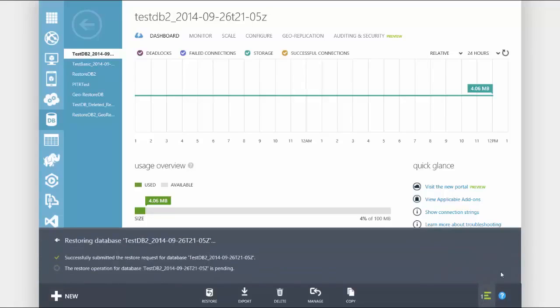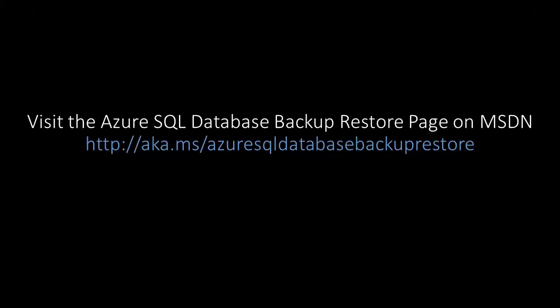Remember the automatic backup and restore capabilities are built in and completely free to all Azure SQL databases. To learn more visit the Azure SQL database backup and restore page on MSDN. Thanks for watching.